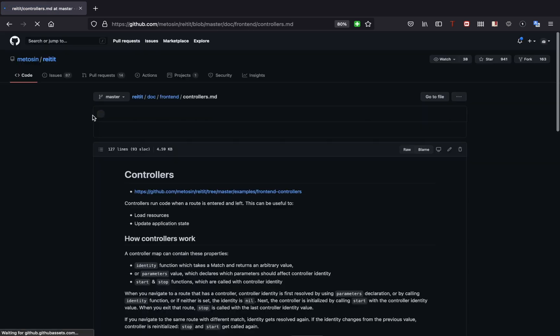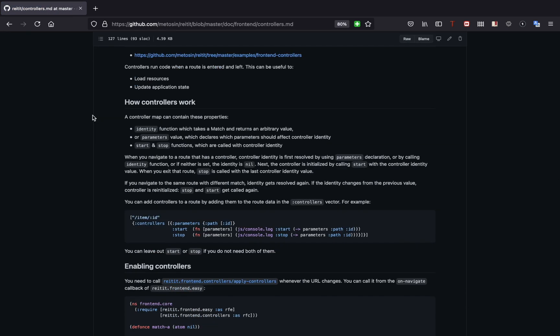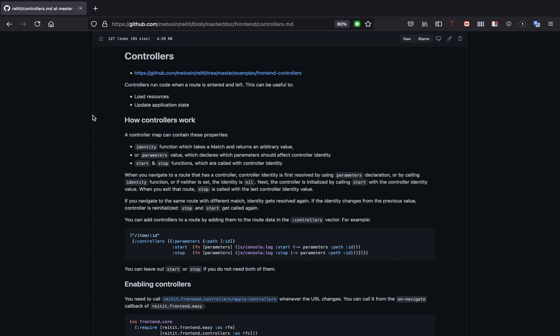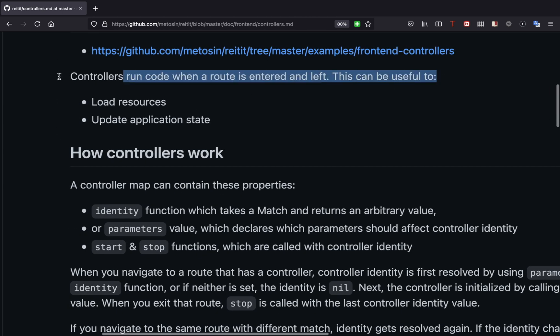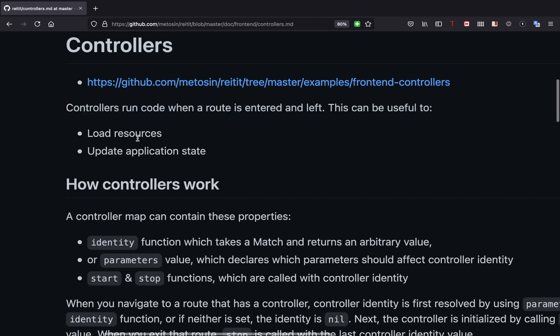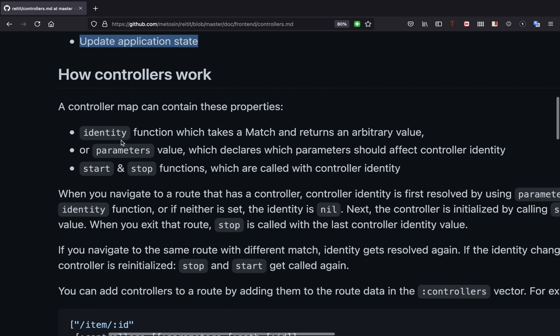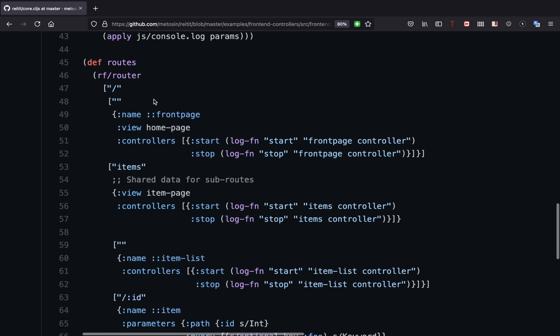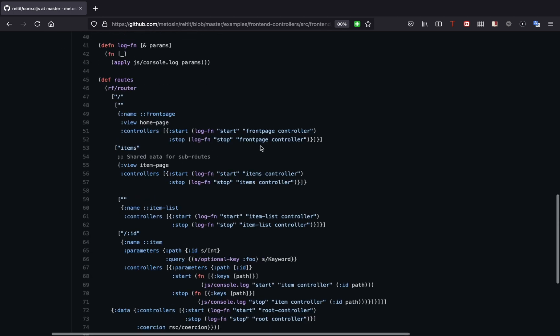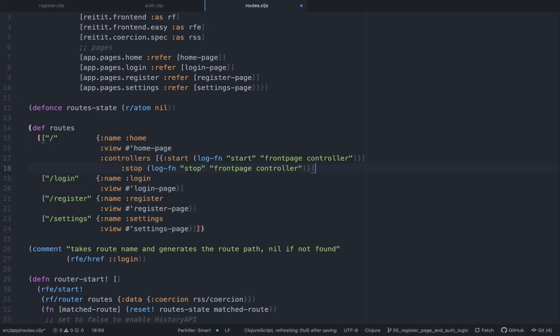So in order to fix this, let's look at the Reitit controllers. So Reitit controller is a functionality provided by Reitit where you can add a couple of - it's basically a map and you can add start and stop functions. And this is perfect, this is exactly what we need. So as you can see in the routes you can attach a controller property.